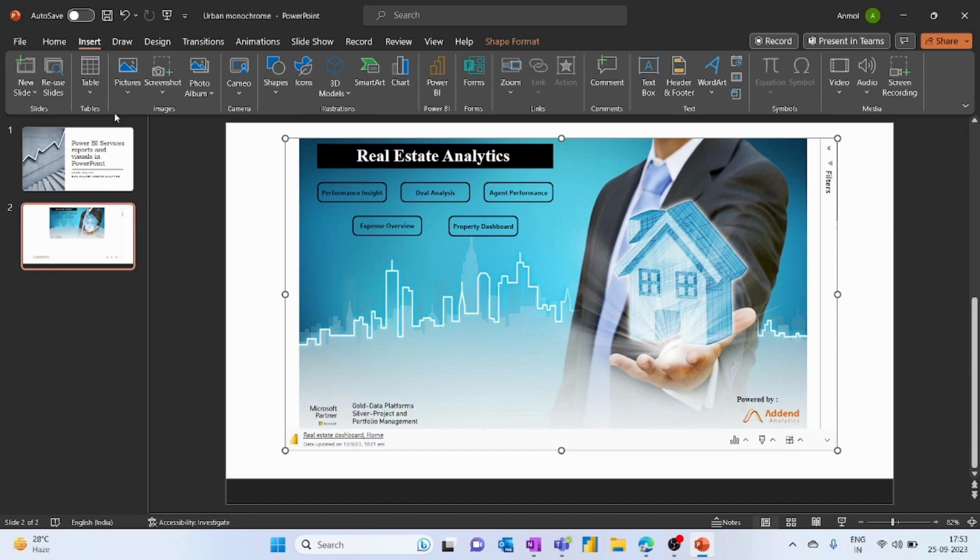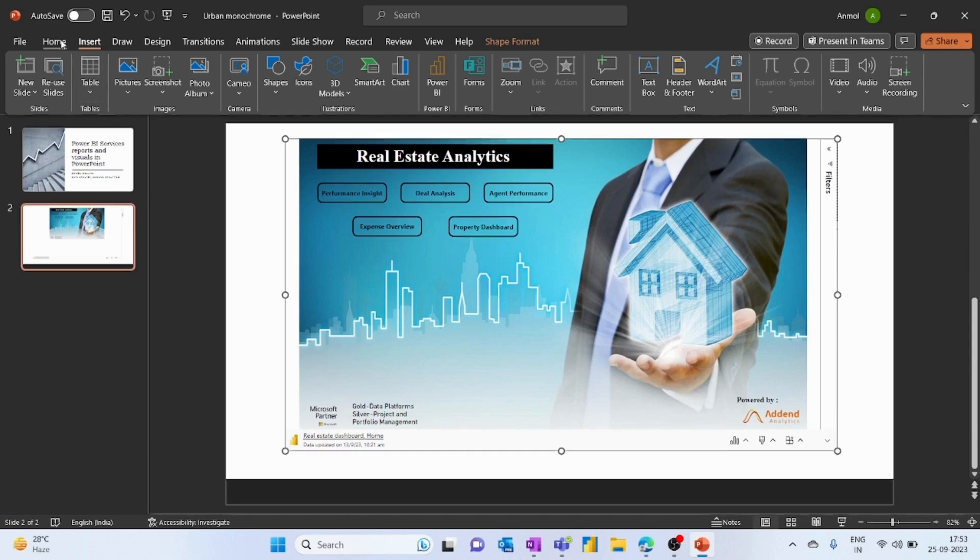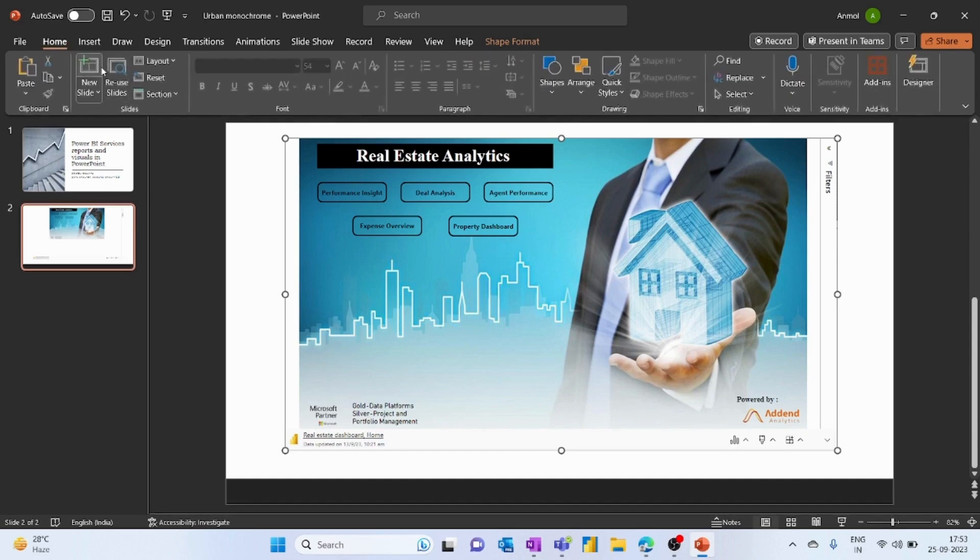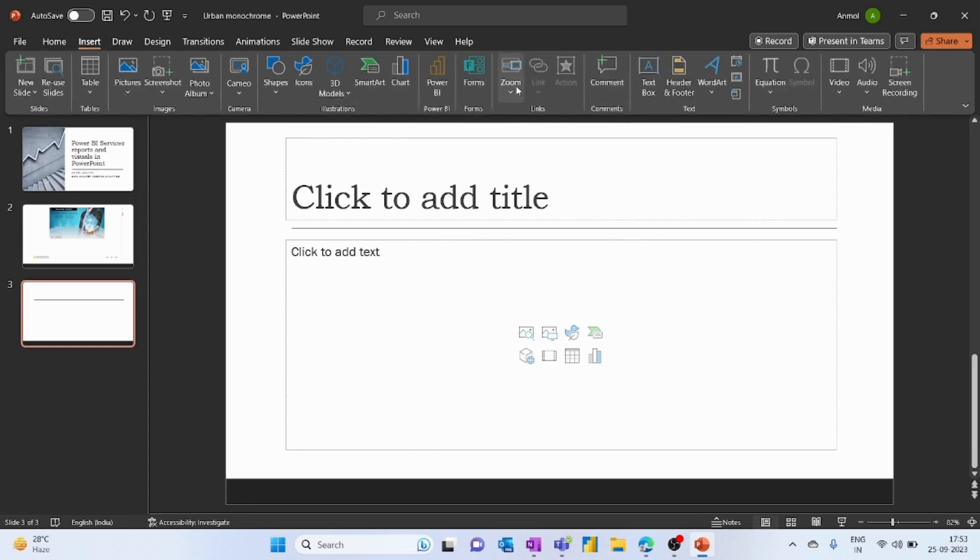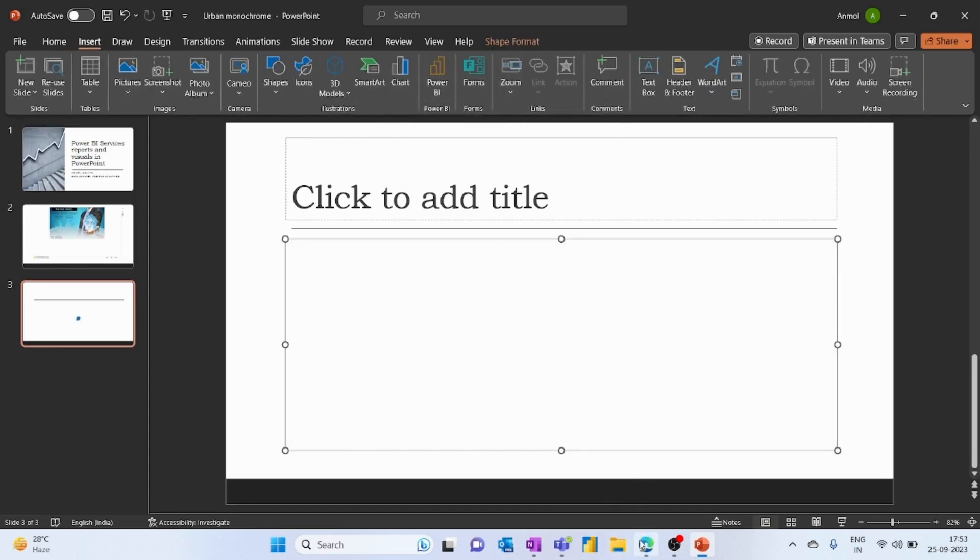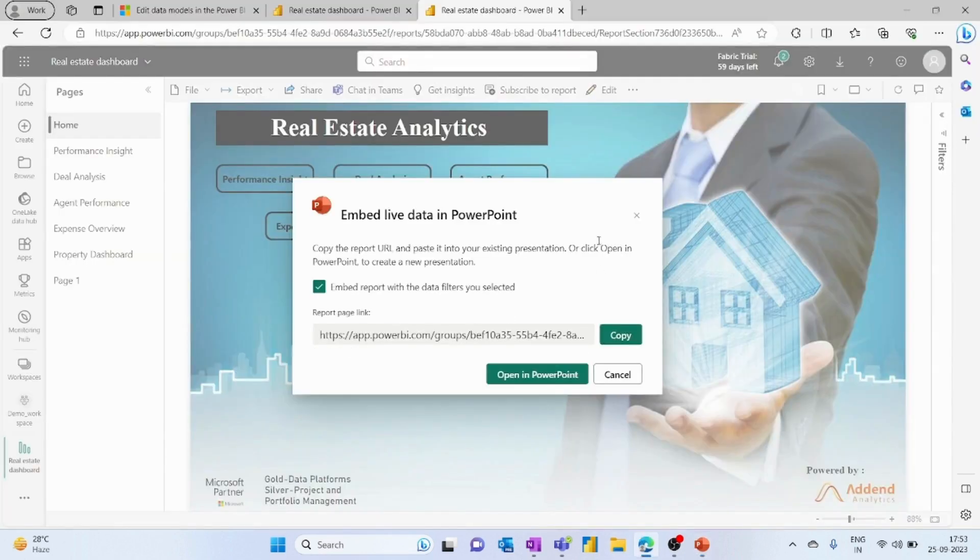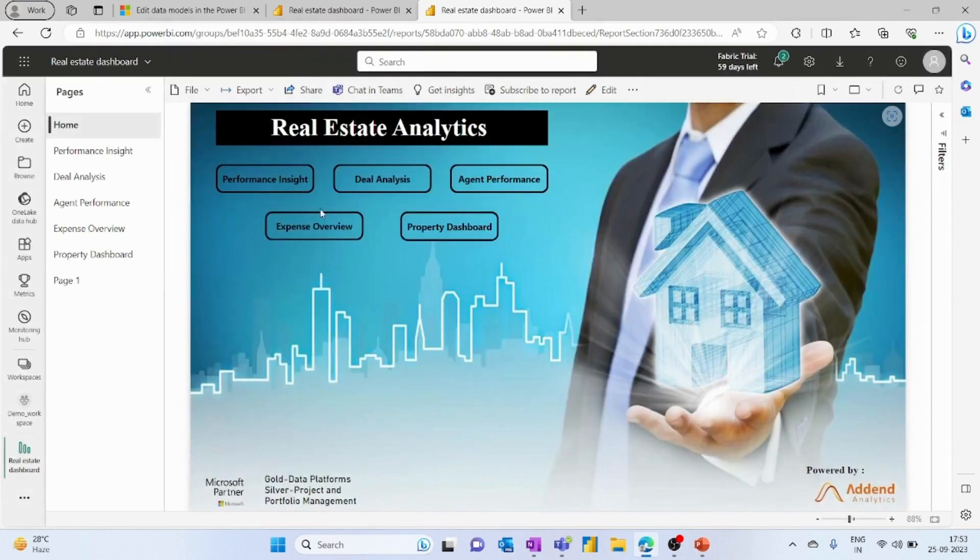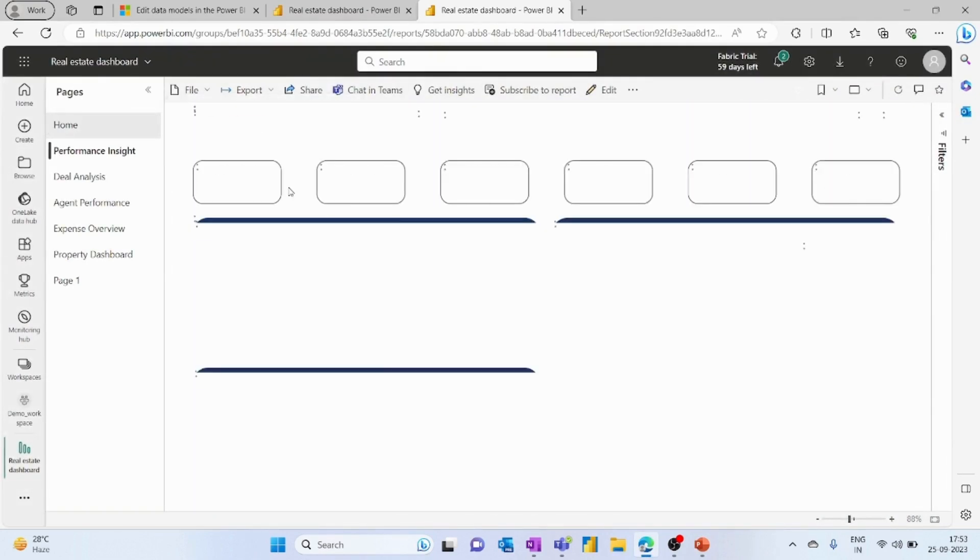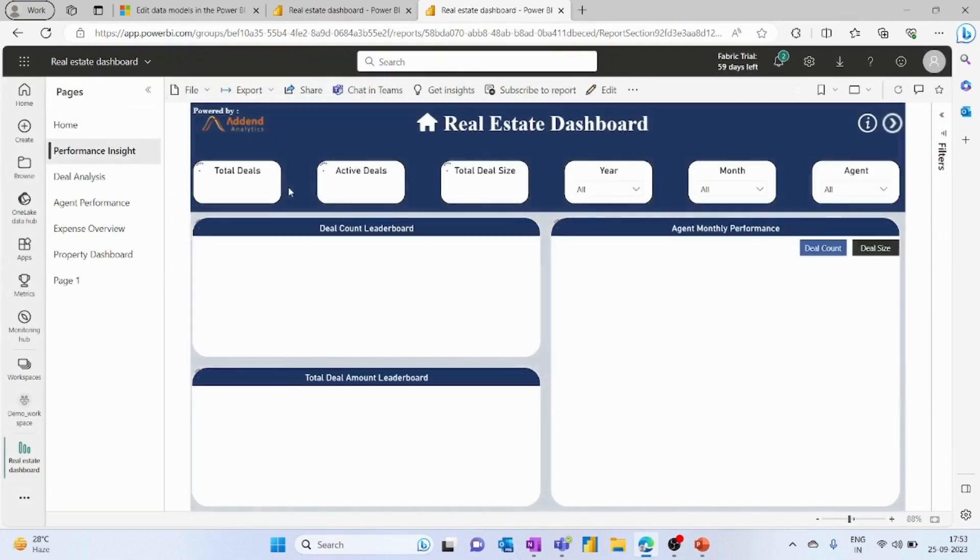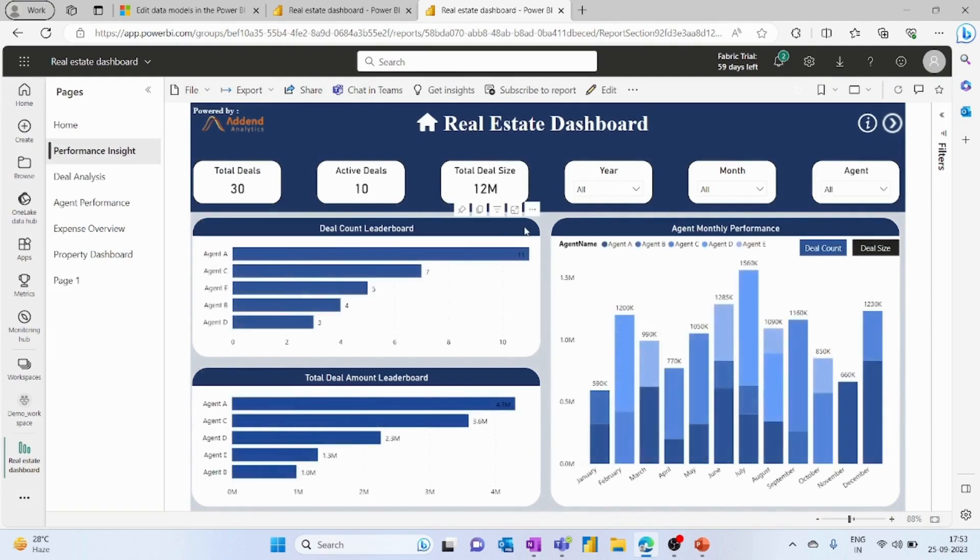Now let's suppose you want a single visual. You have to do the same—go to Insert, then Power BI, and then go to the report. Let's say we want this visual within our PowerPoint presentation.